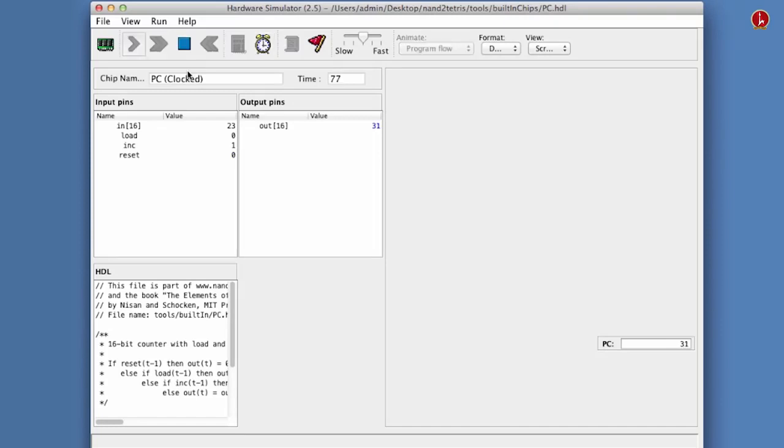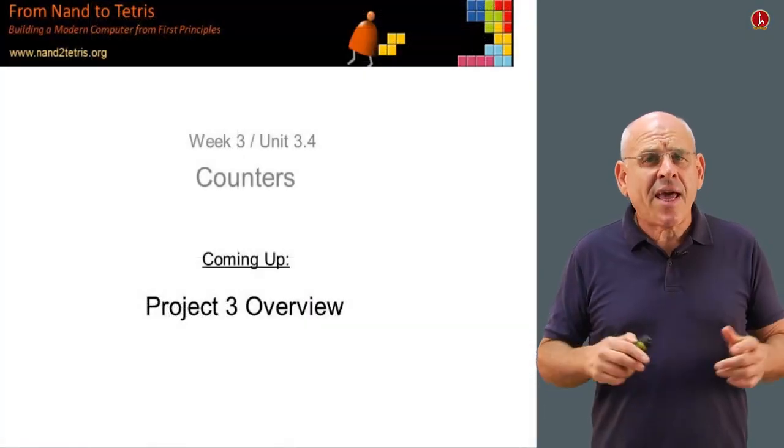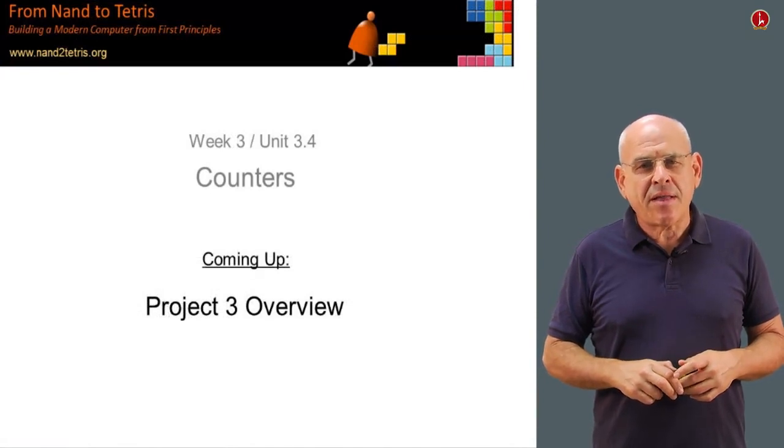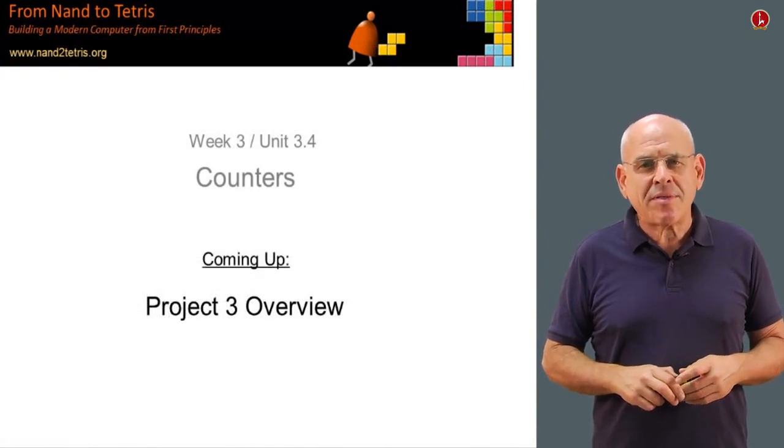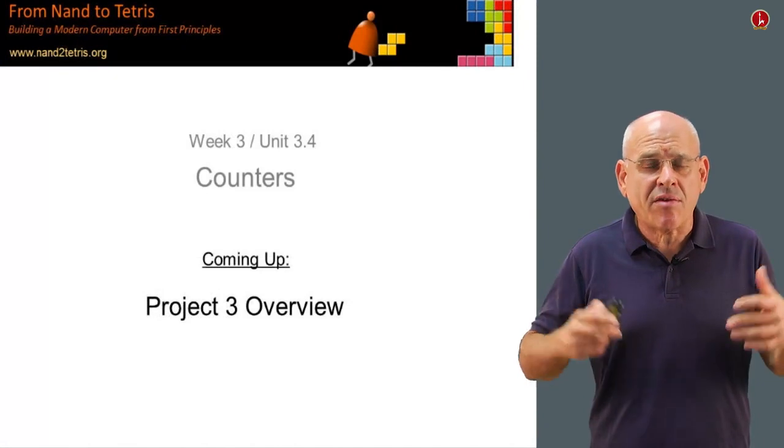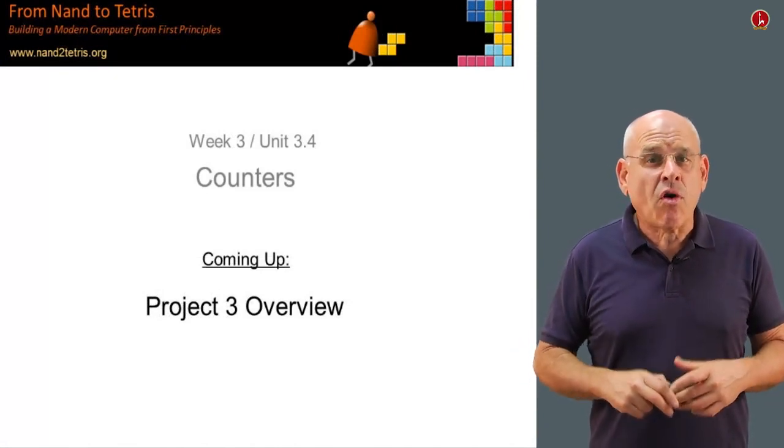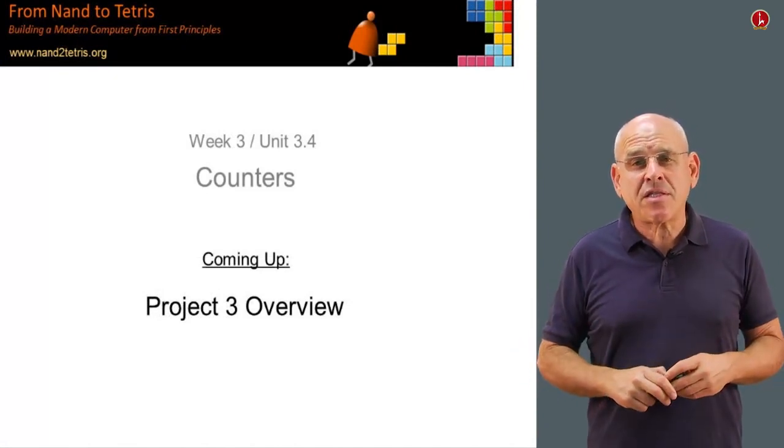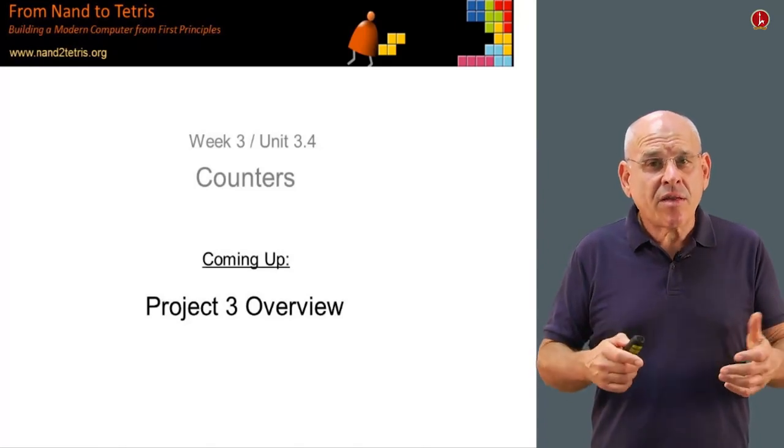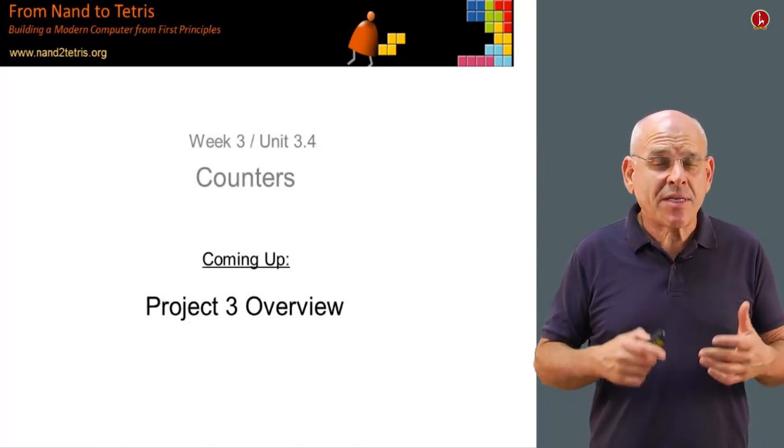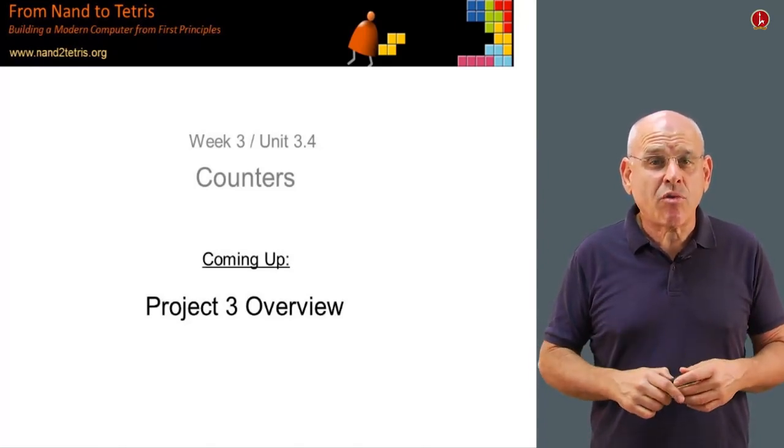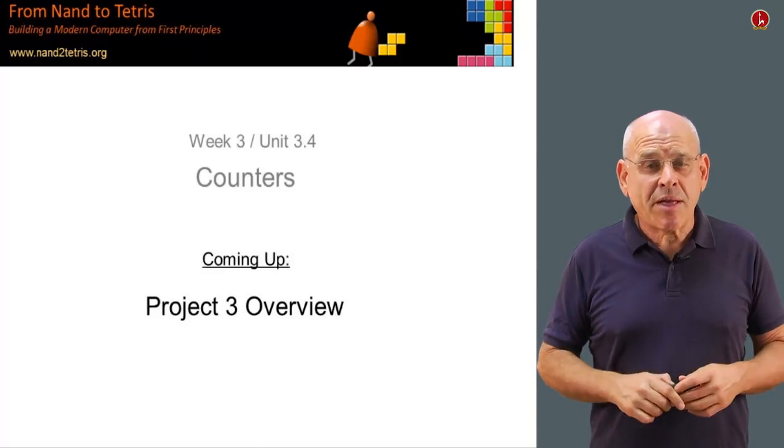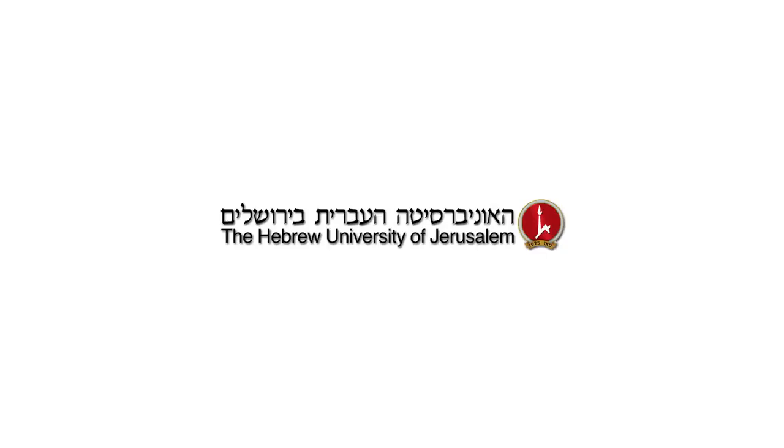So this has been a demo of the program counter, and let's go back to the lecture. This is the end of the unit that describes how to build the counter. And actually, this is the end of the description of all the chips that we're going to build this week. And in the next unit, we're going to give you all sorts of tips and guidelines on how to build these chips and how to submit project three.